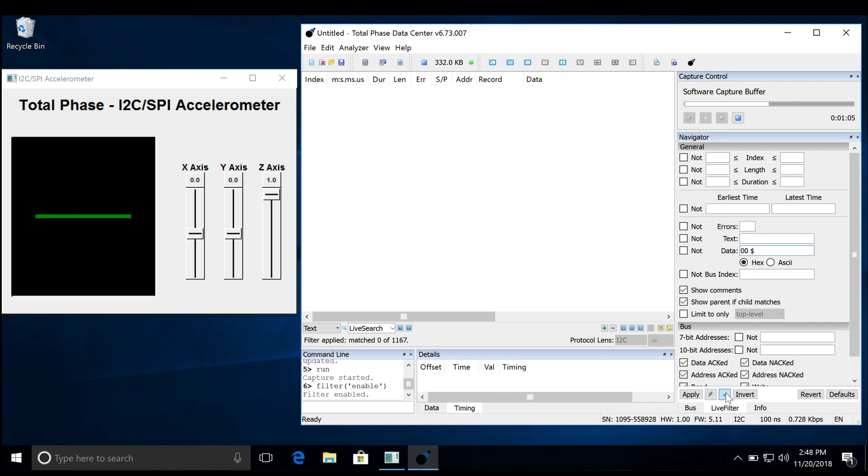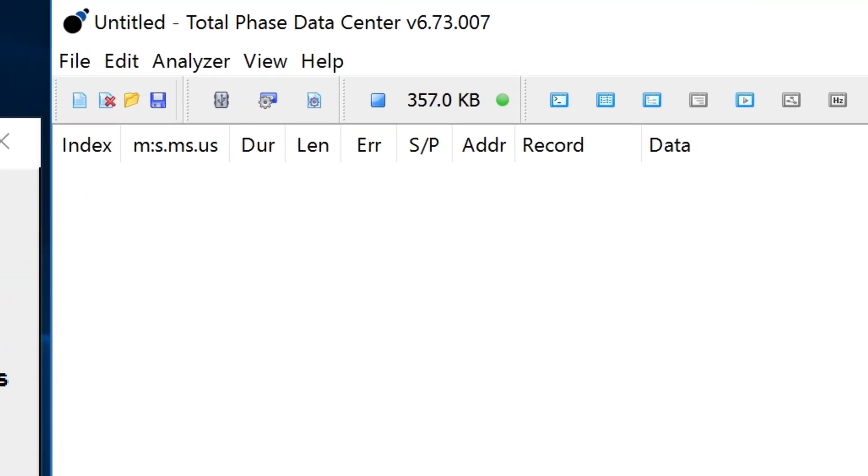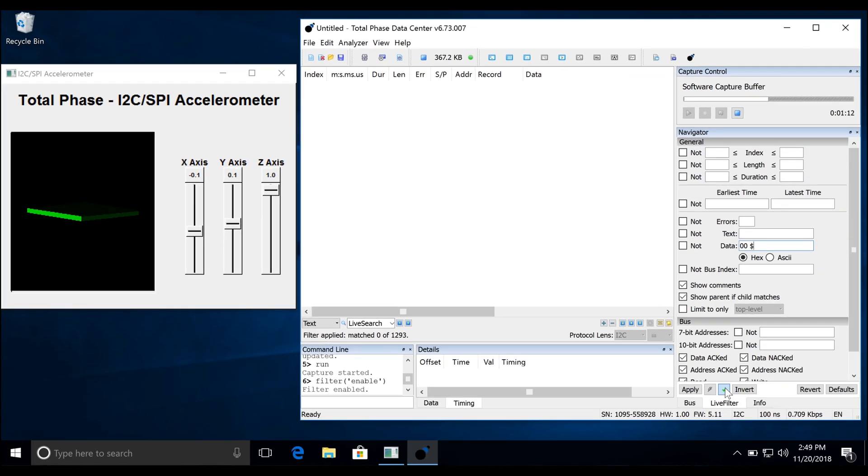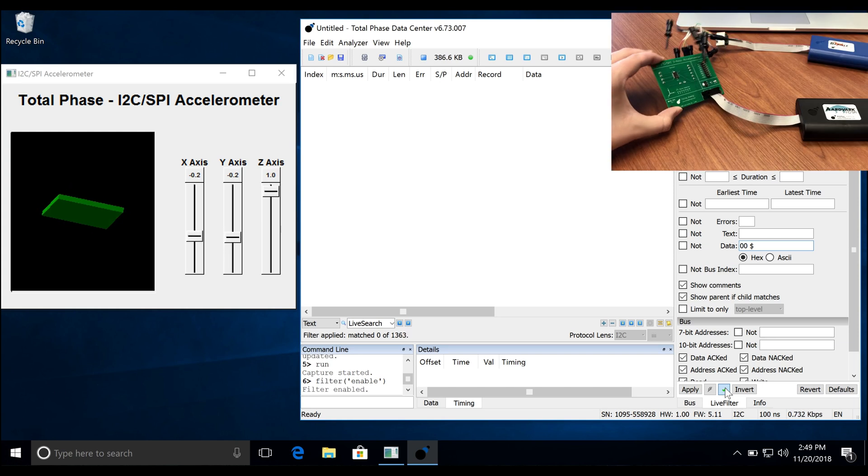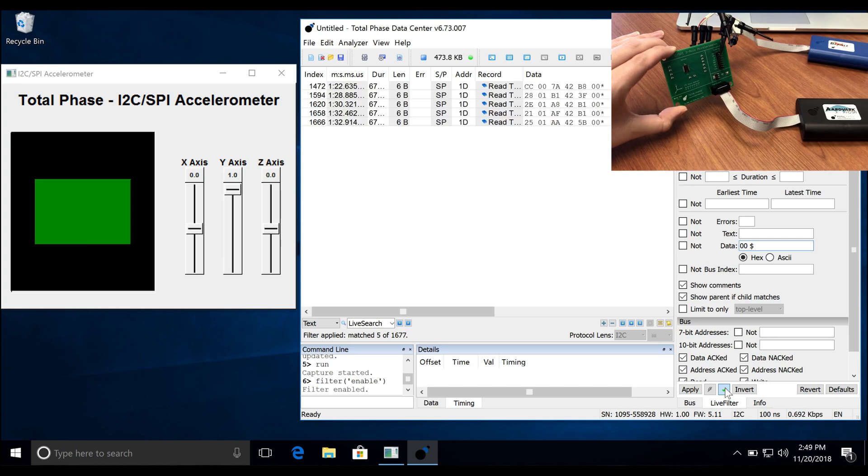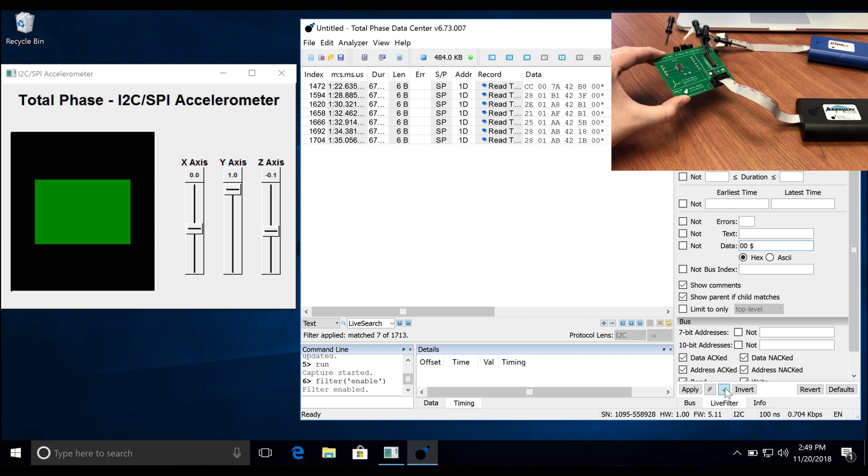Notice we don't see any traffic streaming because our filter condition is not met. However, our buffer is still increasing. All our data is being captured. We are simply restricting the view. When we tilt the accelerometer, matching data patterns are displayed instantly.